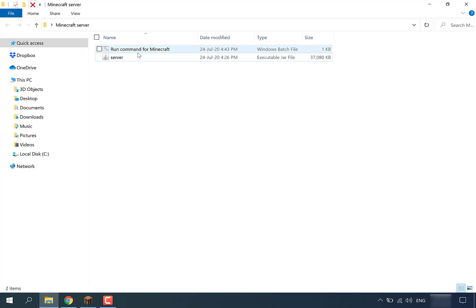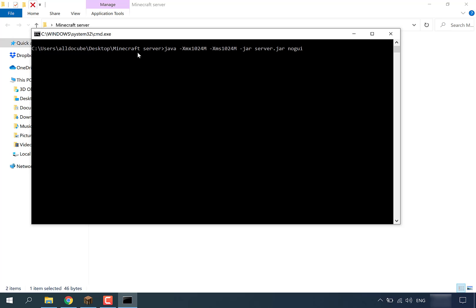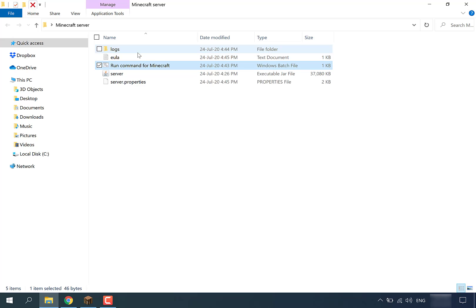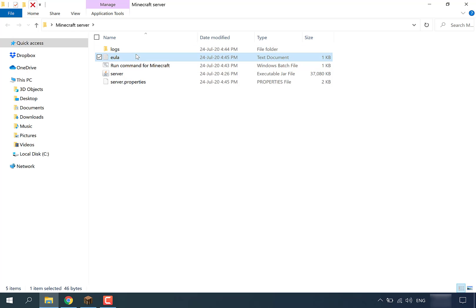Now we've got our batch file which contains our command. To run our server, simply double click on the batch file. Your command prompt will open and execute the command. Give it some time. Once it has run, it will not have completely run first time as there will be some files generated that you need to alter. You'll see a logs folder, a EULA text document, and server.properties generated.